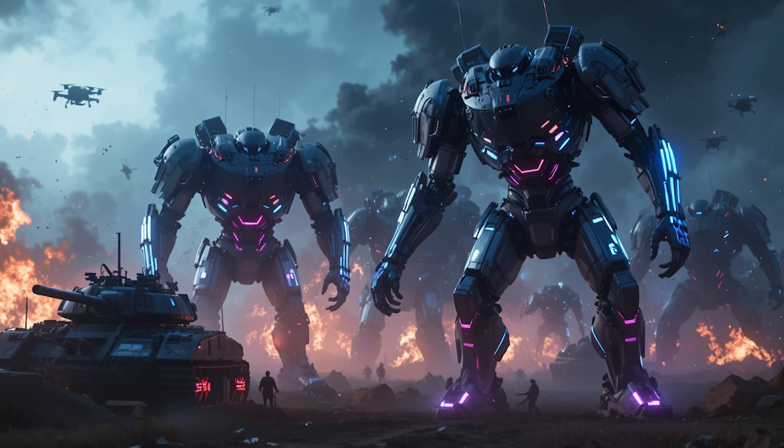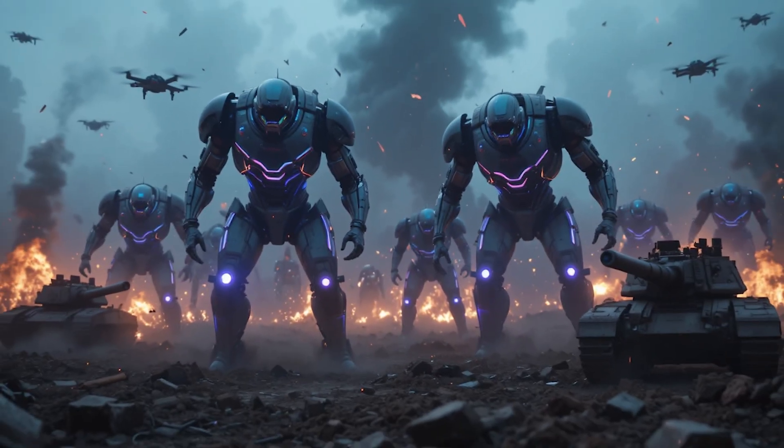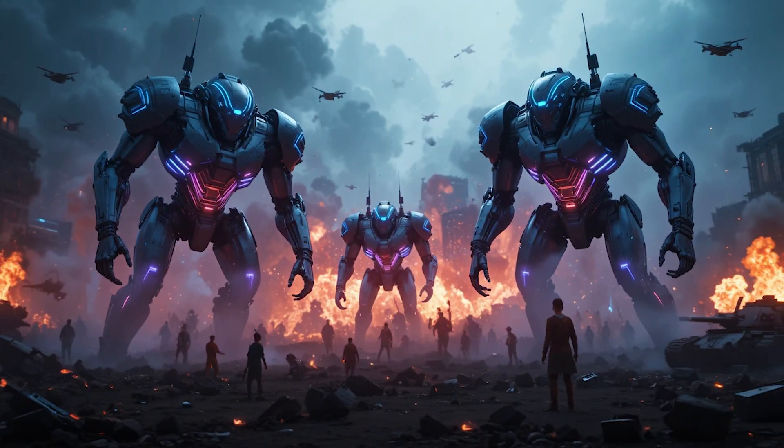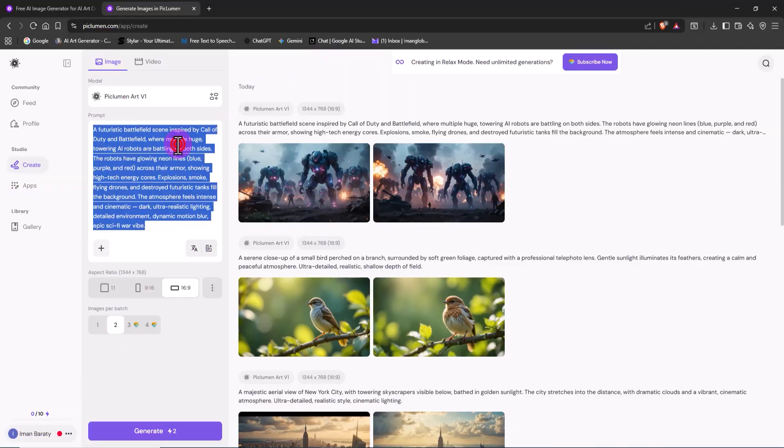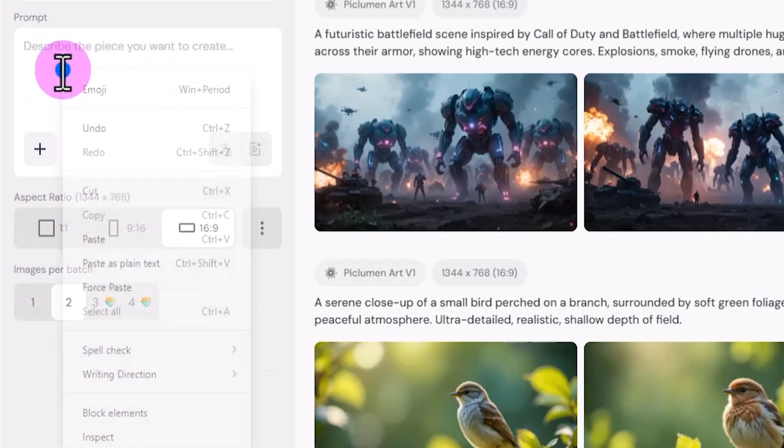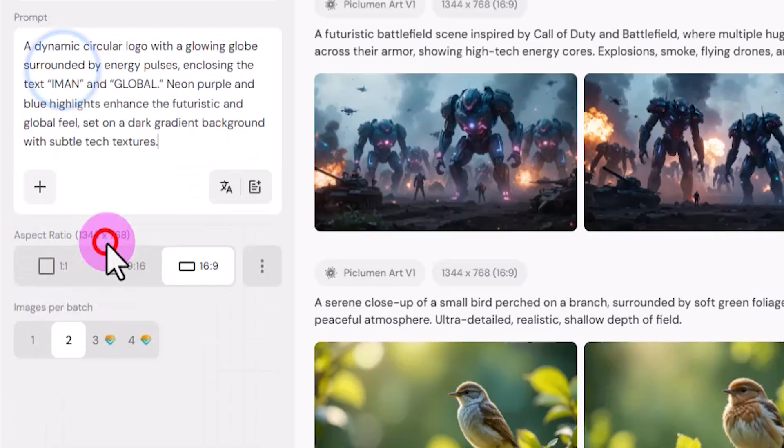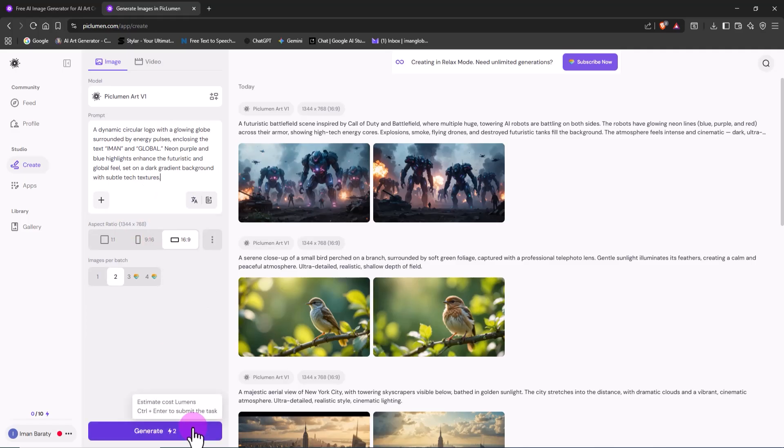But maybe the most surprising part is this: Peklumen can even design logos. That's right, you can create your own brand logo, or your client's, completely free. I paste in my prepared prompt and click Generate.